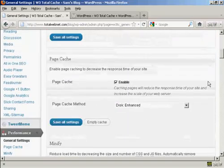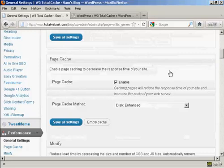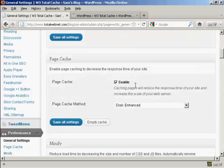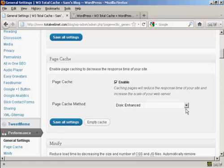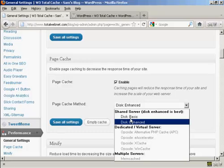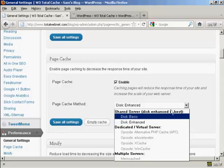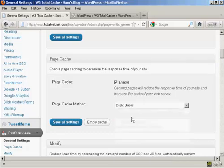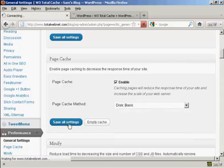Now on Page Cache, you will find that the default setting is disk enhanced if you're on a shared hosting package. If you're on a dedicated or virtual server, you can see there are some other options available. It says that disk enhanced is best, but as you can see from the error message, I'm not able to do that on my server. So if I click on Disk Basic and then click on Save All Settings.